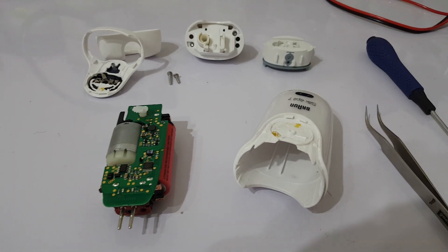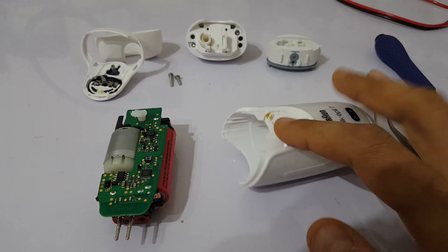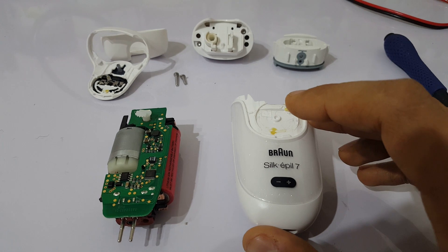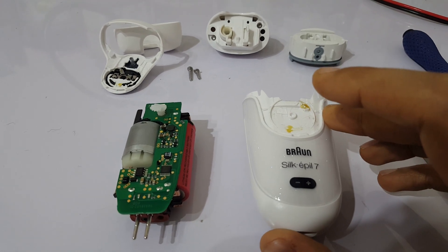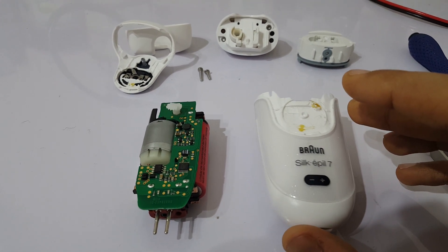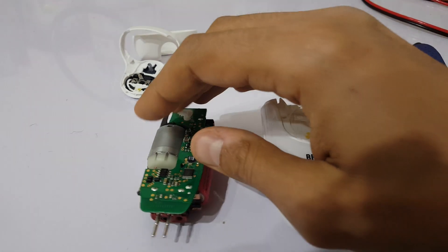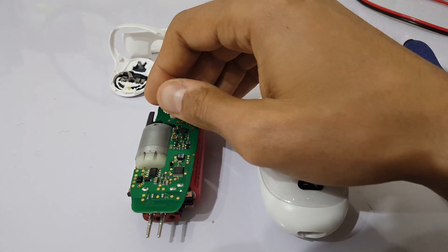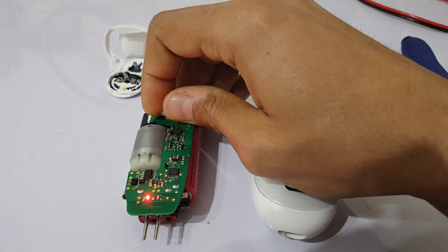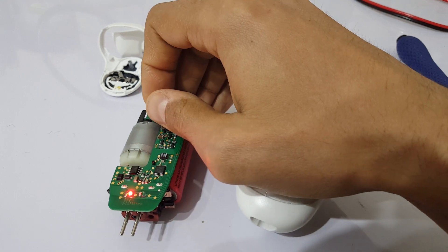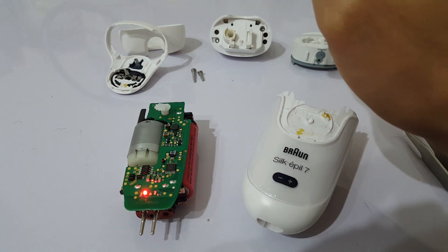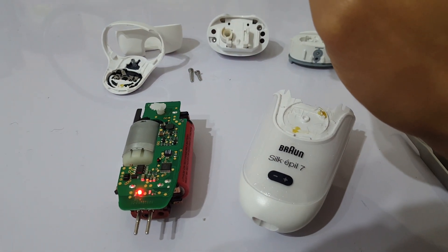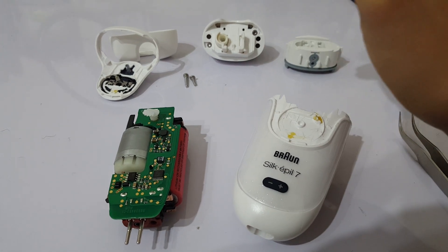Hello everyone, this is Braun Silk BL7. It has a problem - you see only red color and it's not working.